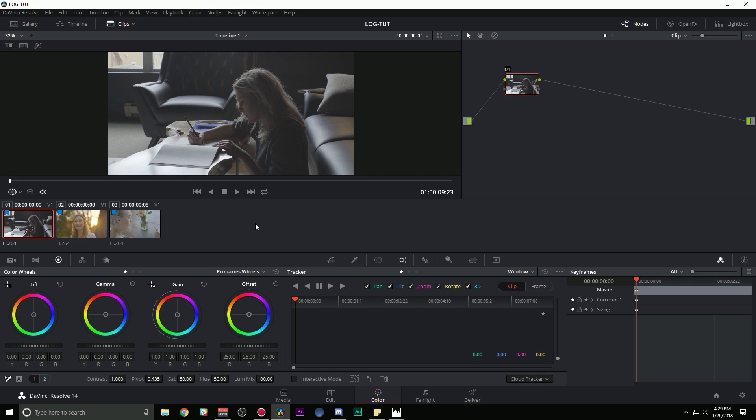First of all, there's a whole bunch of different types of log footage and it's honestly not that magical. It's kind of like this confusing thing that's scary for people, but here's a really basic explanation about what log is.